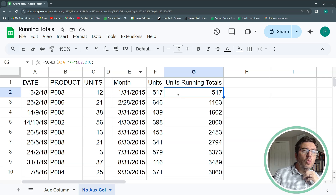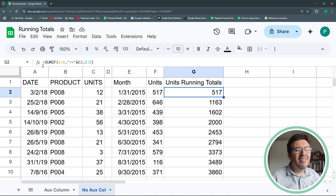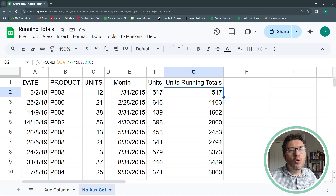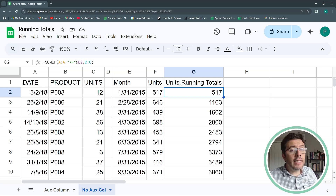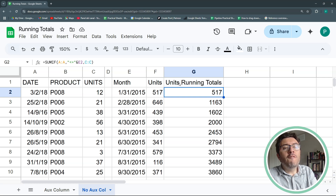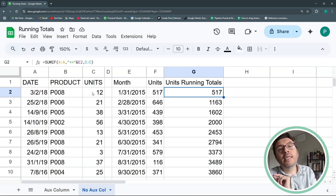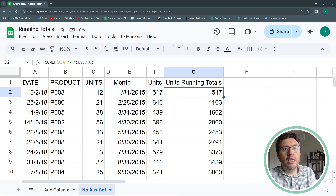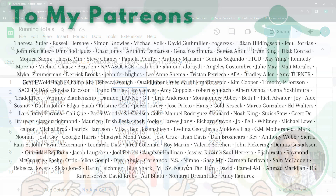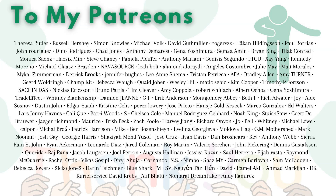You could also wrap the SUMIF itself inside a MAP function to avoid dragging the formula down — I'll leave that as an exercise. I hope this is useful for doing running totals in Google Sheets. In the next video I'll show a very similar formula but inside a pivot table using a custom function, which may be simpler. Thank you so much, especially to my Patreons — see you next time!